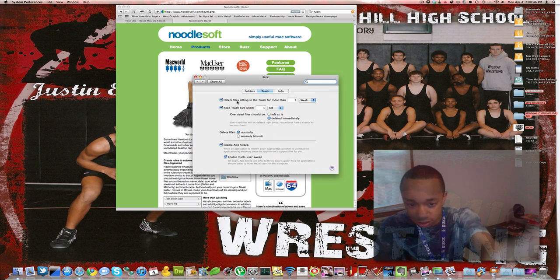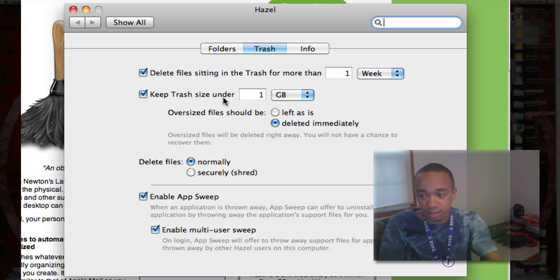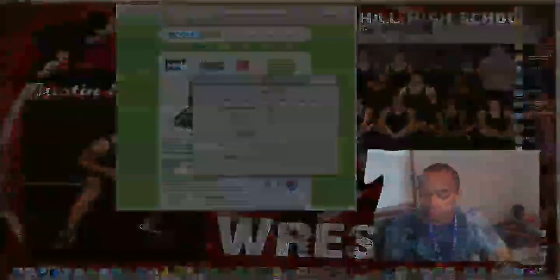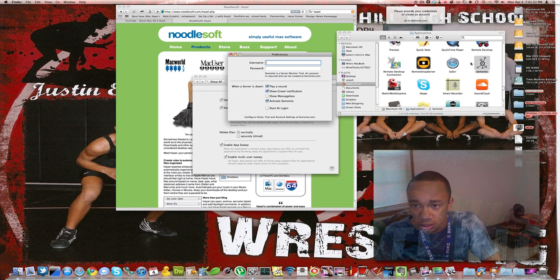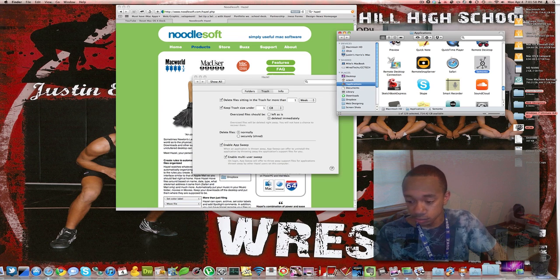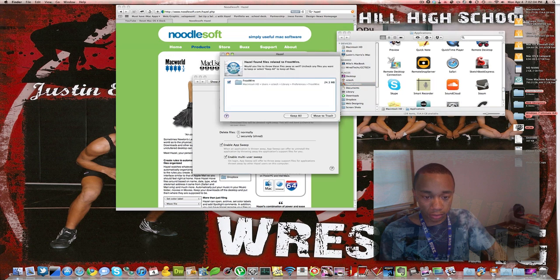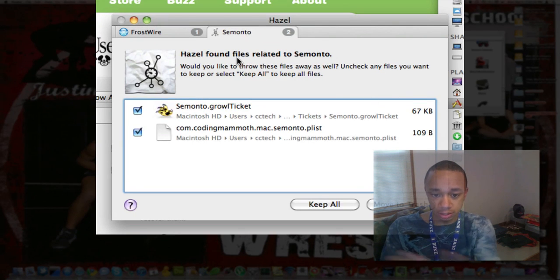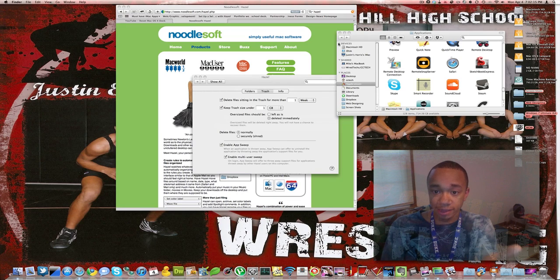That's basically how the Folders section works. The Trash tab is self-explanatory — you can delete files and keep trash under one gigabyte, so if you download a movie and drag it to the trash, it's just automatically going to delete it. There's also AppSuite — it opens up FrostWire, finds associated files, and you can move them to the trash. That's basically what AppSuite does, and that's pretty cool.